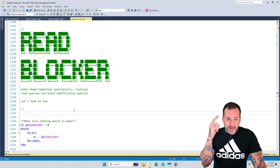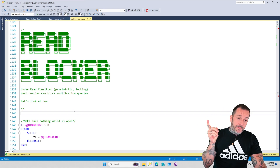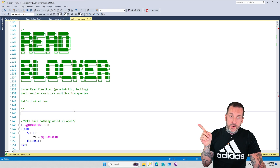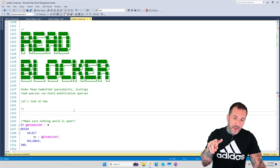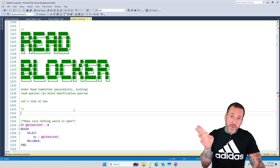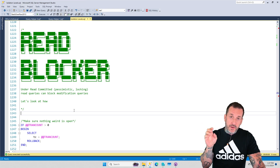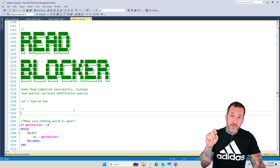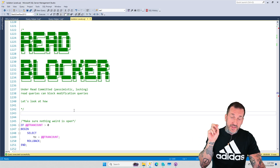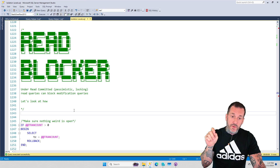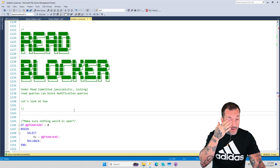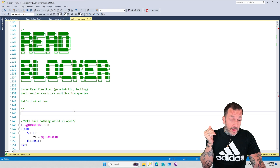Just to make sure I get this right: for the first demo I'm going to be using Query Helper 1, for the second demo I'm going to be using Query Helper 2. In the first demo we're going to look at a read query — a select query — blocking a write query, and in the second demo we're going to look at a read query deadlocking with a write query.